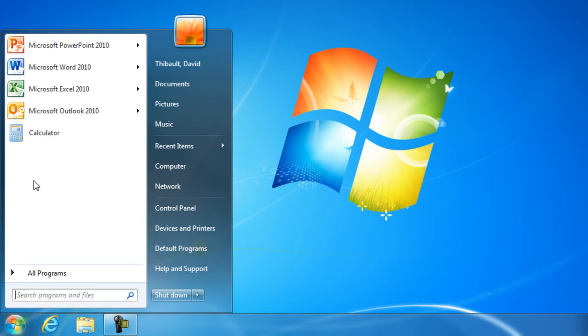Well, what's going to happen is as you open up more programs, it's going to fill this area here up. And once it's filled up, if there's a program that you haven't used for a period of time, Microsoft's going to remove that and put in the new program here because this is the most recent. So things are rotating out unless you pin it.